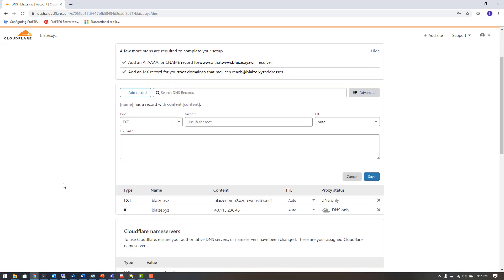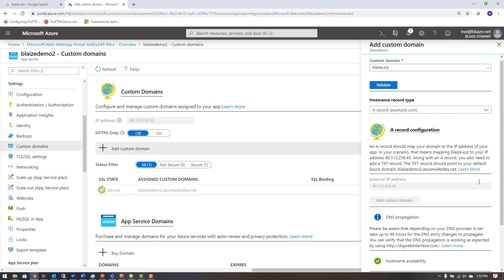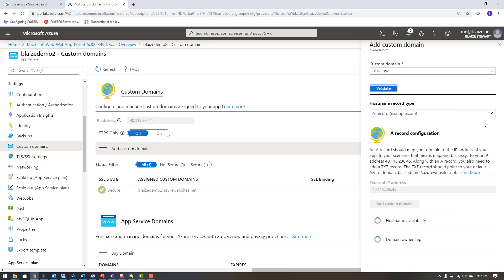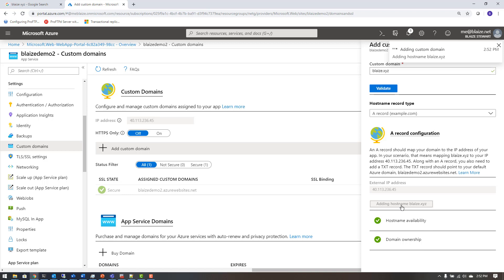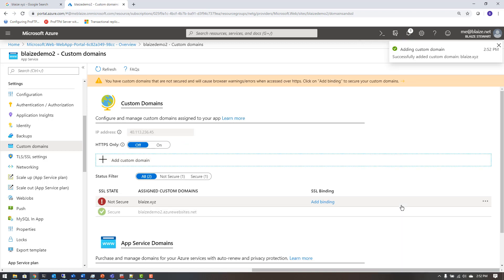Once I have those DNS settings in, I can flip back over to the Azure portal and hit Validate. It will attempt to validate my record, and now that it's validated, it shows hostname availability and domain ownership confirmed. I can click Add Custom Domain, and that custom domain is now available for use on Azure App Services.